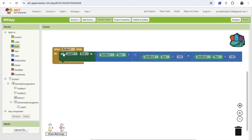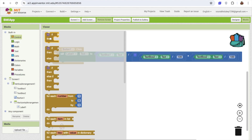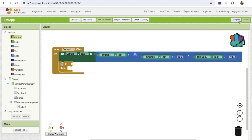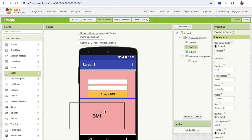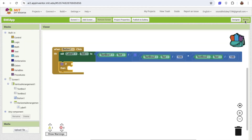Now we've received the BMI value. The normal BMI range should be between 18 and 25. If it's less than 18, there might be an issue — you need to increase your weight. If the value is more than 25, then you need to reduce your weight. Whenever we receive the data, we'll use an if-else condition and change the background color of the result displayed in the horizontal arrangement.